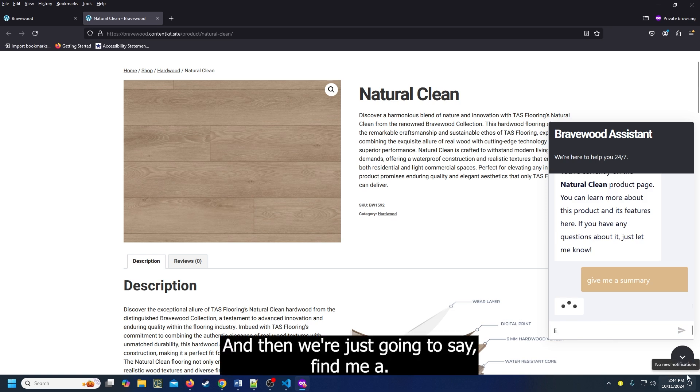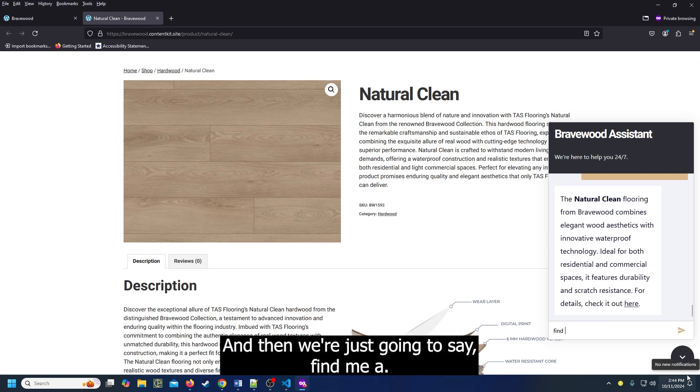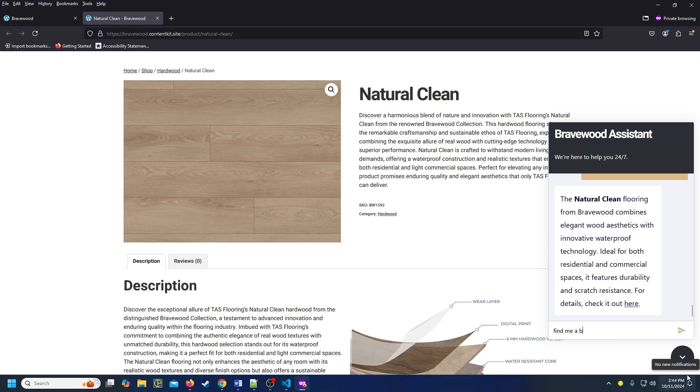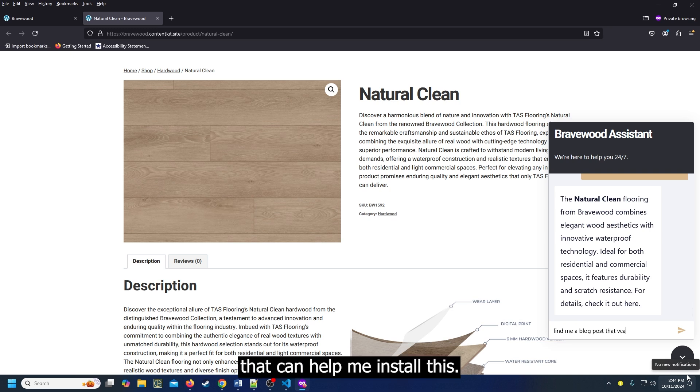Now we're just going to say, find me a blog post that can help me install this.